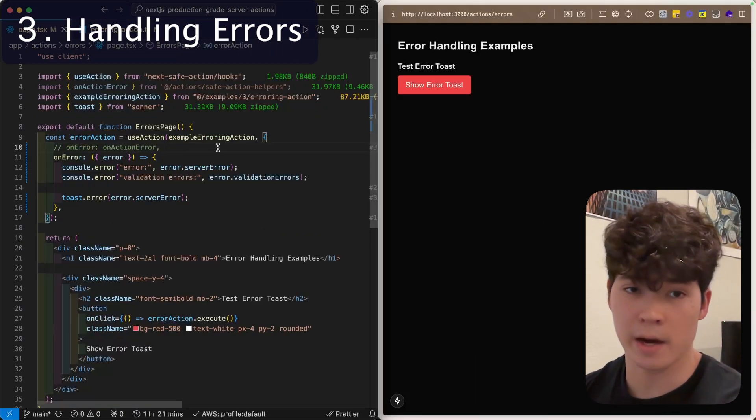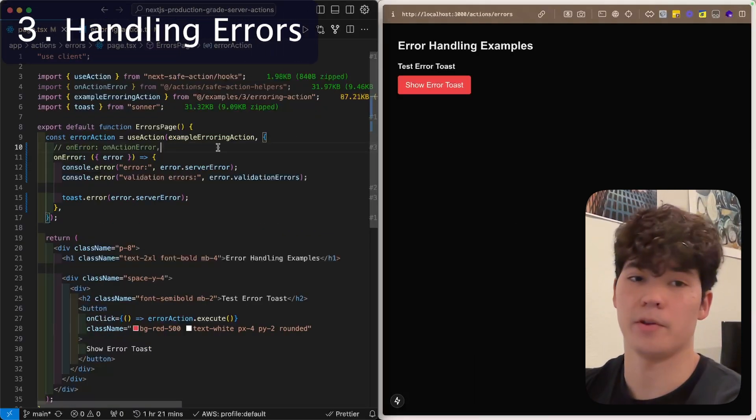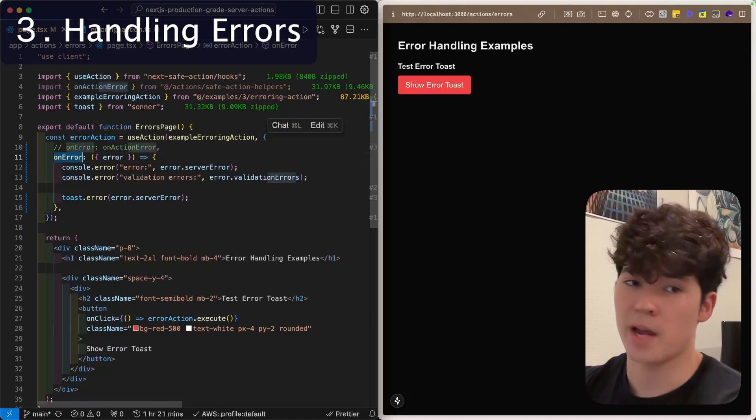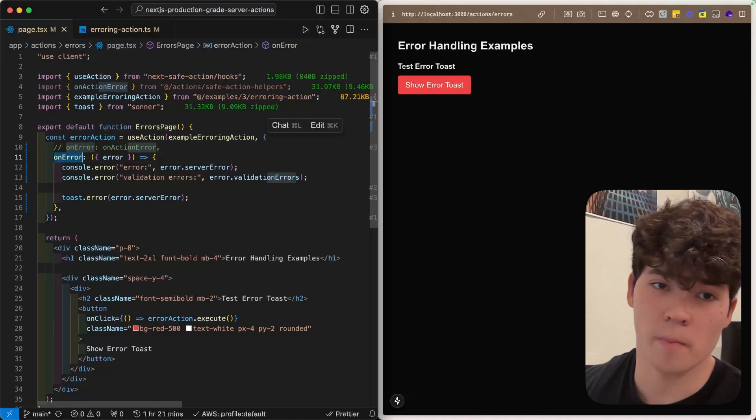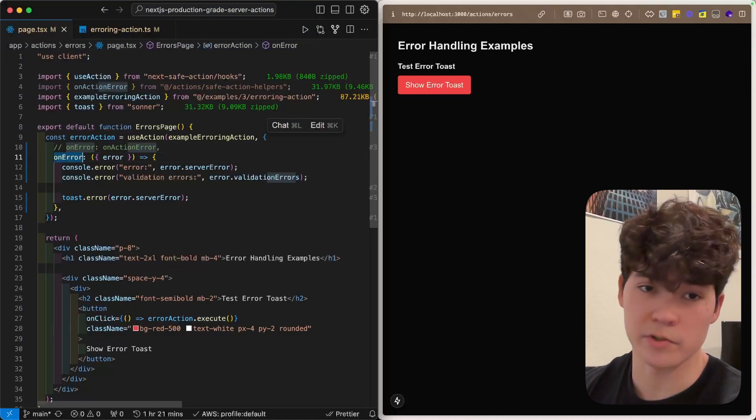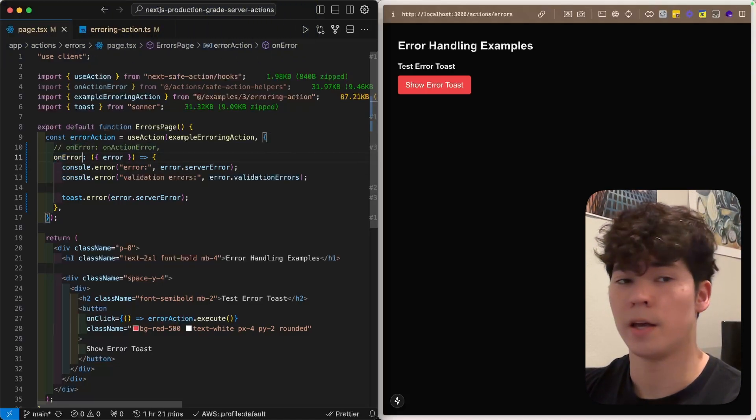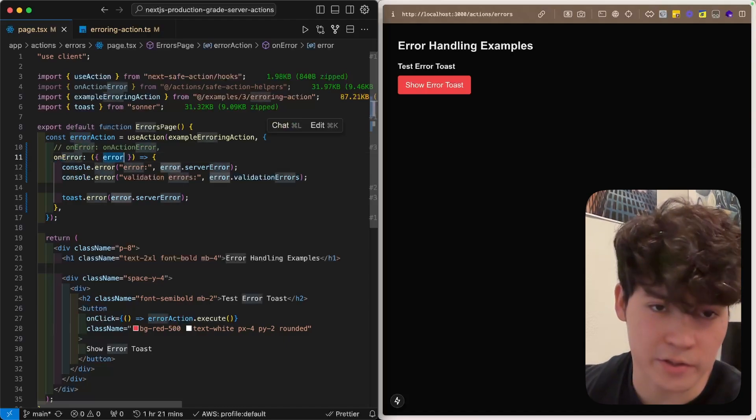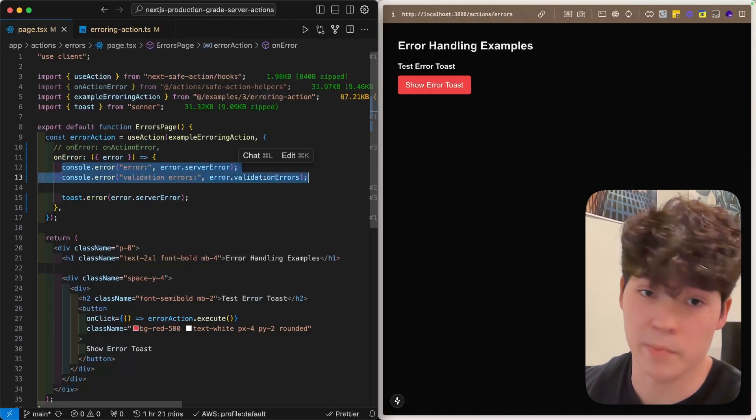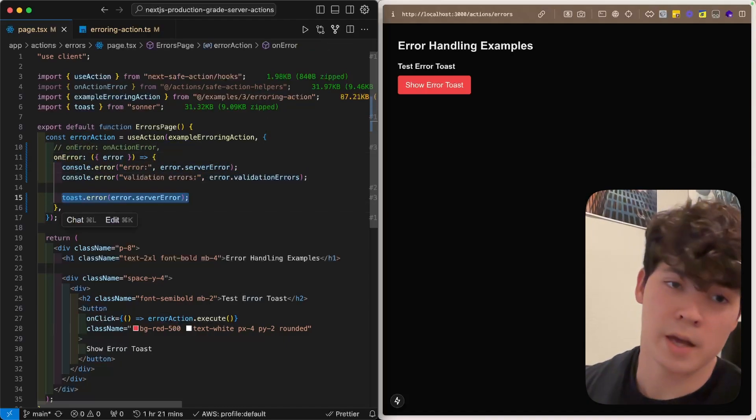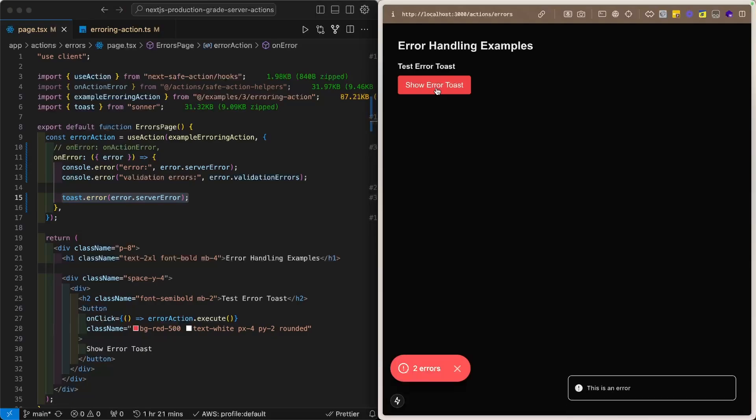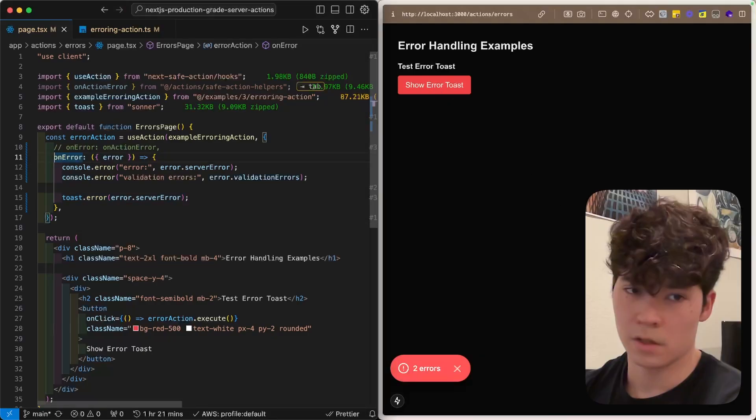Now that we're defining and consuming our safe actions, we need to handle any errors that occur and let the user know that something happened. To do this, we have the onError callback, which you can pass into the config, and both useAction and useOptimisticAction. Here, we extract this error object, and we can do something simple like log it or toast it. And just to show you how that looks, we can click this, and we get that. This is an error.